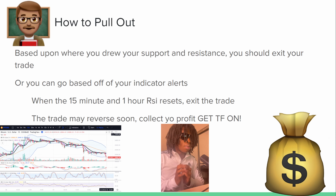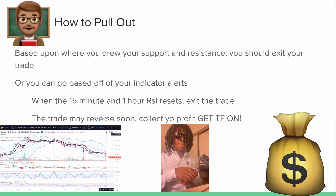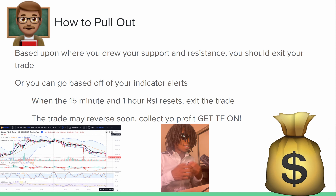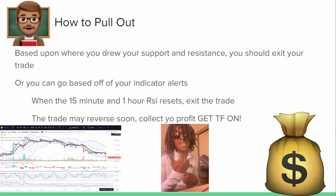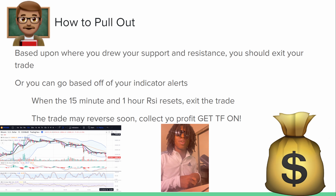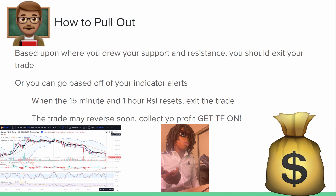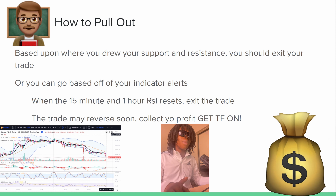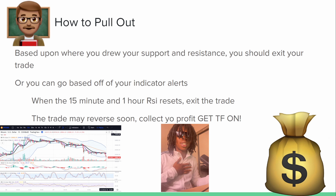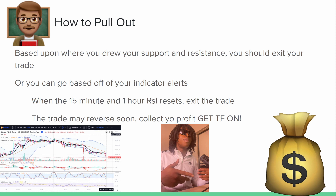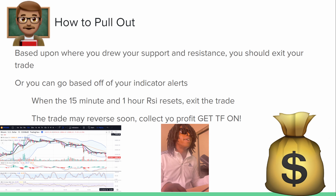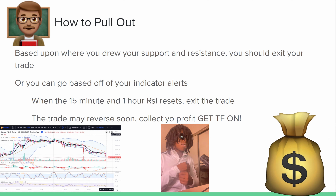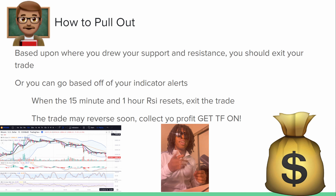Conclusion — how to exit: based on where you drew your support and resistance, you should exit your trade when your alert goes off. I lost five thousand dollars before, and just lost another one thousand last week by not doing that. You can also exit based on indicator alerts — when the RSI or Stoch RSI gets maxed out. Set price alerts directly on your support and resistance levels; when the price hits that, the trade may reverse soon, so collect your profit and get out. That's just my skill — that's how I trade. If y'all want more video tutorials, hit me up.